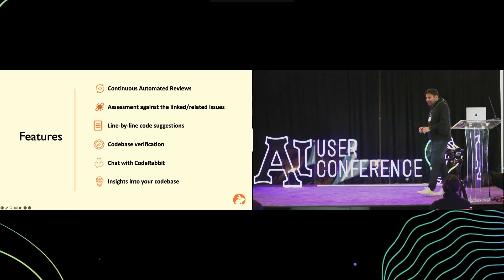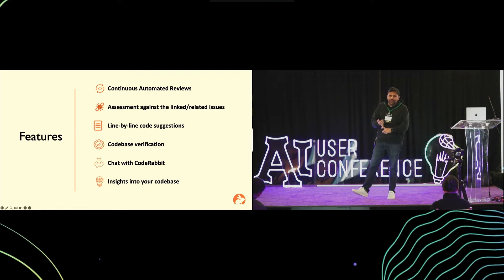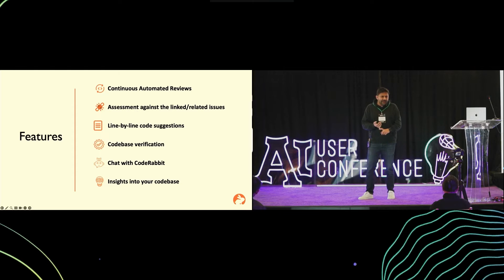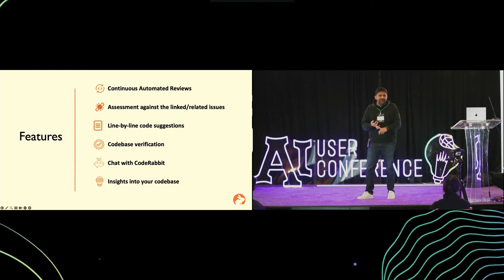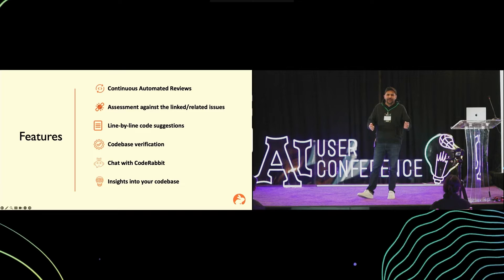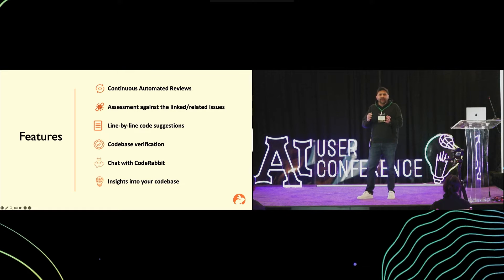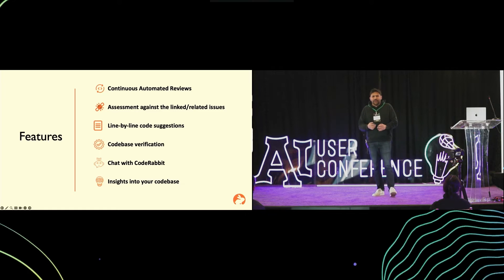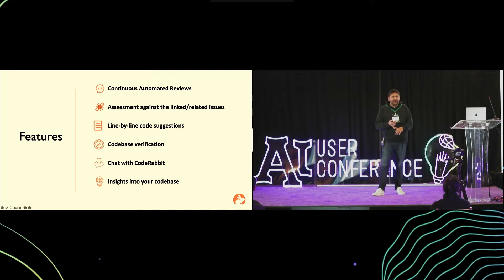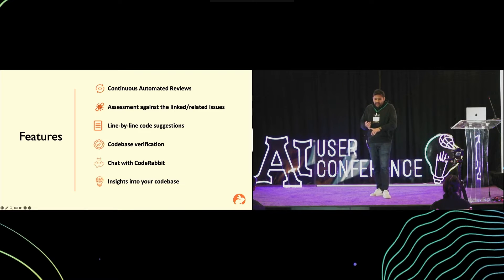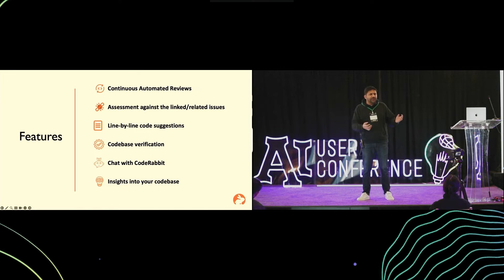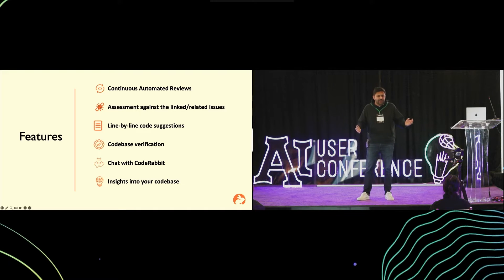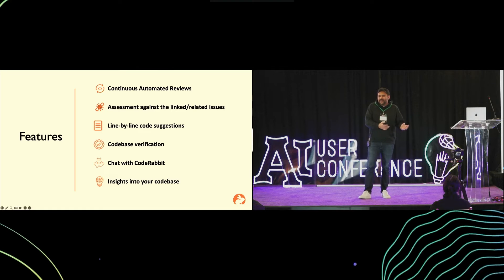The core features of the product: It does continuous reviews. When the pull request is created, the reviewer kicks in. It completes a review in about five minutes. If there are additional commits which are made on the pull request, it does an incremental review of only those new commits. It does a pretty good first level validation against the linked issues.